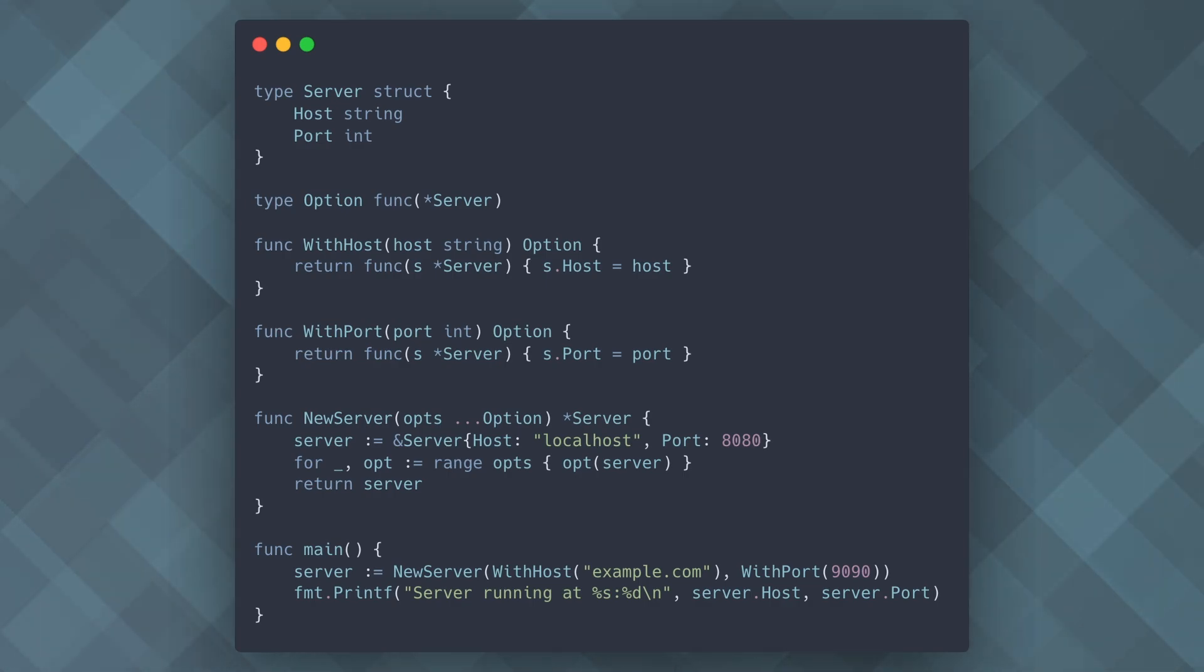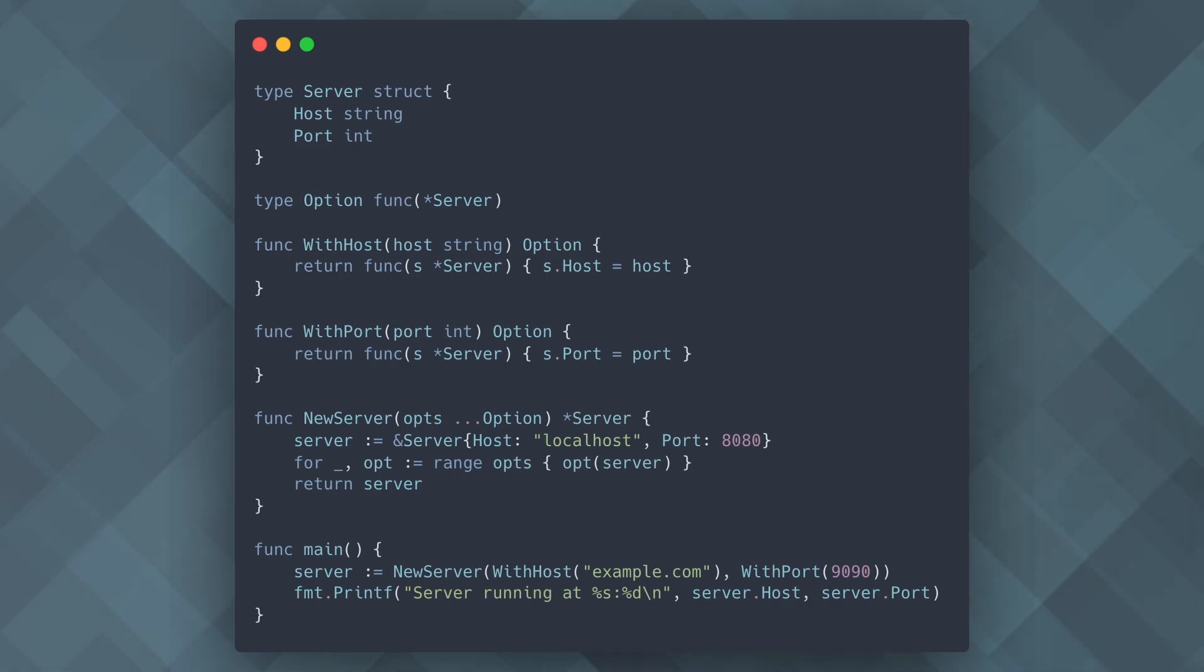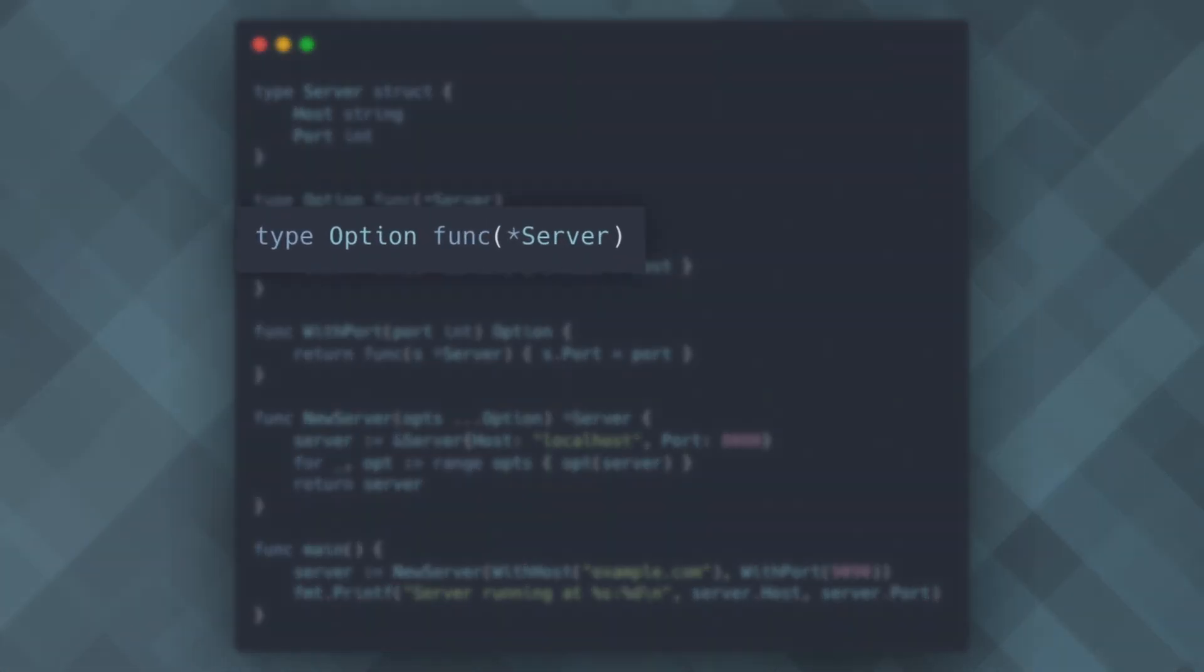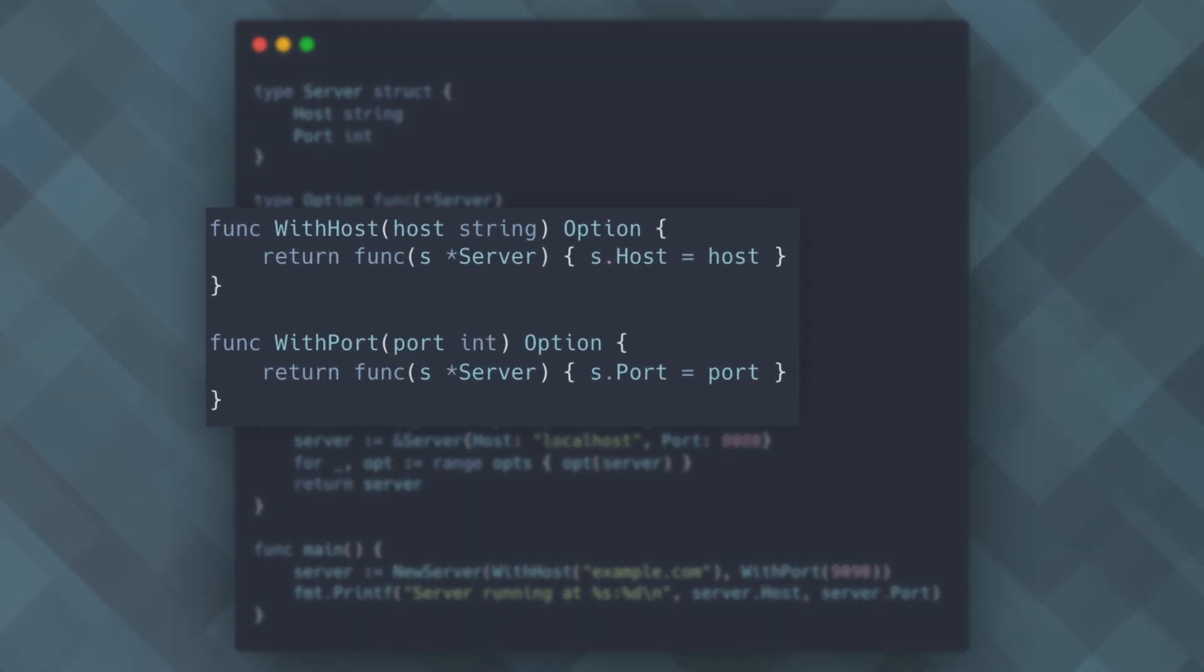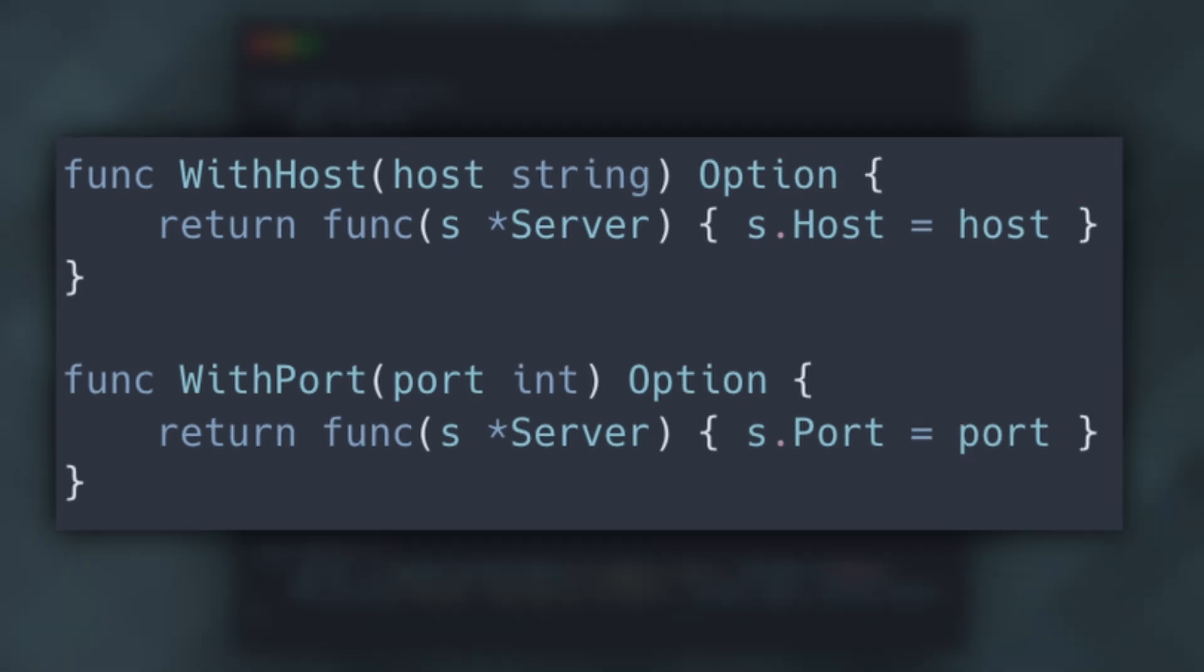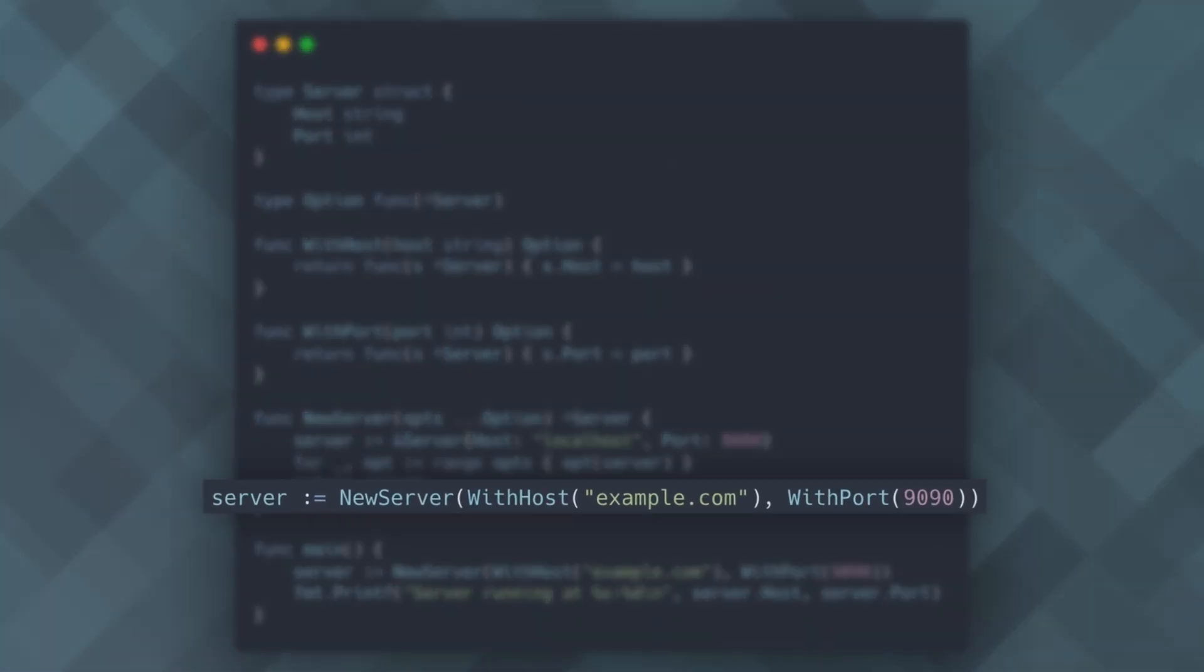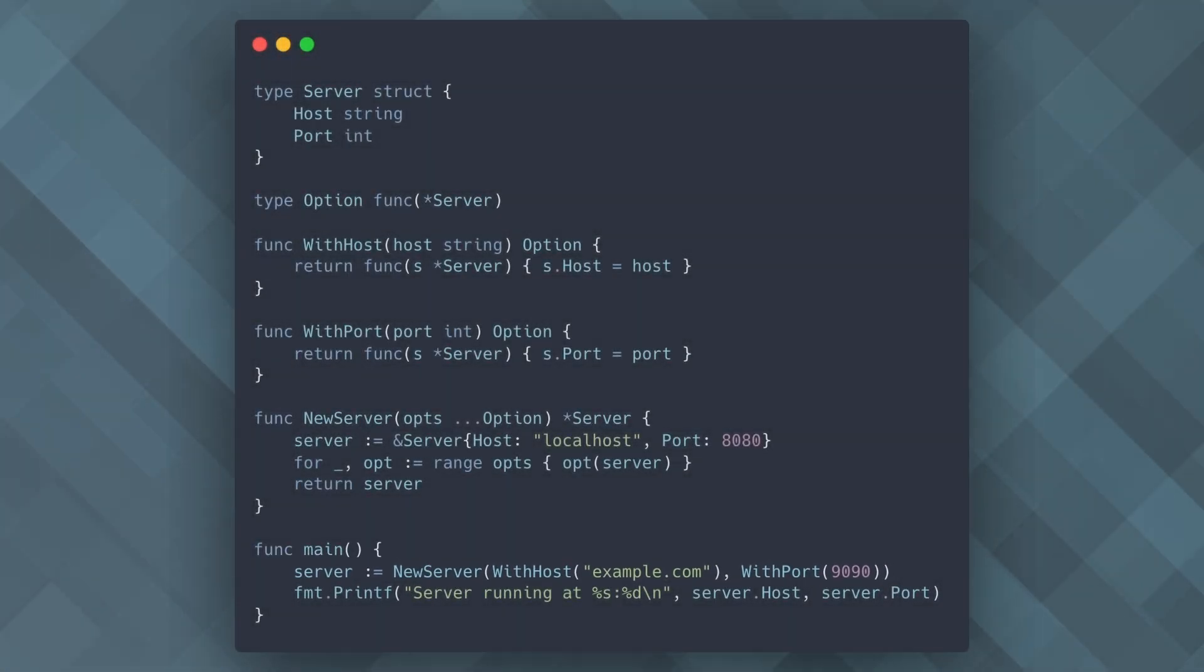This pattern provides a flexible way to handle configuration in your functions and constructors. Instead of creating multiple constructors or using complex parameter lists, the function options pattern allows you to use options as functions that modify the configuration of your struct. In this example, we have a server struct with default values for host and port. The option type is a function that modifies the server configuration. Functions like withhost and withport return these options, which can then be passed to the new server function to customize the server's configuration. This pattern is very clean and makes it easy to add new configuration options without breaking existing code.